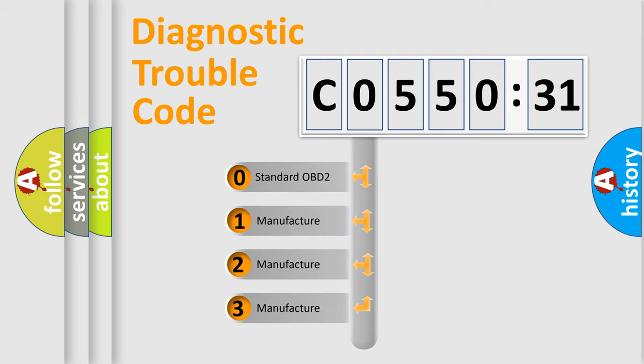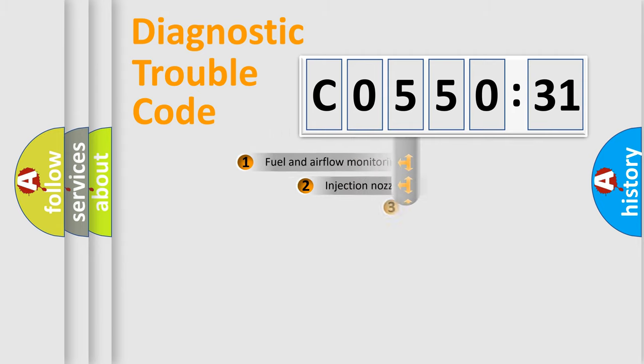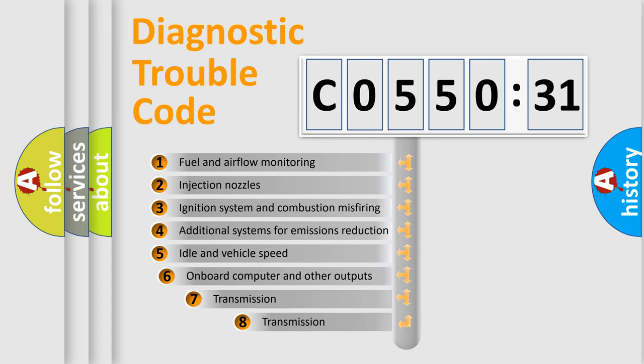If the second character is expressed as zero, it is a standardized error. In the case of numbers 1, 2, or 3, it is a more prestigious expression of the car-specific error.